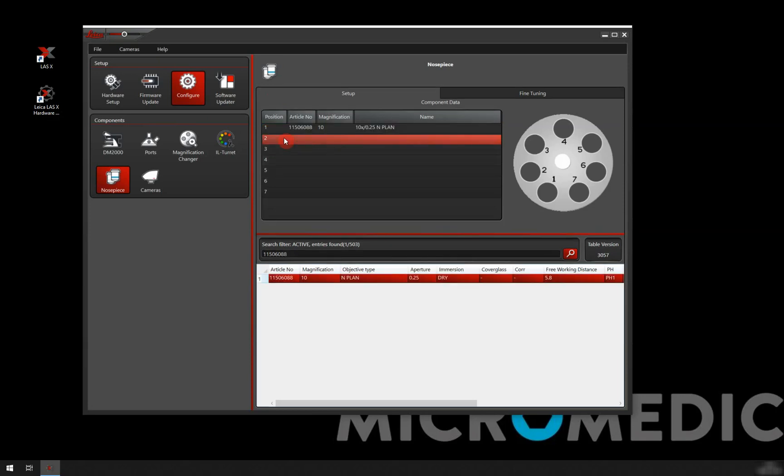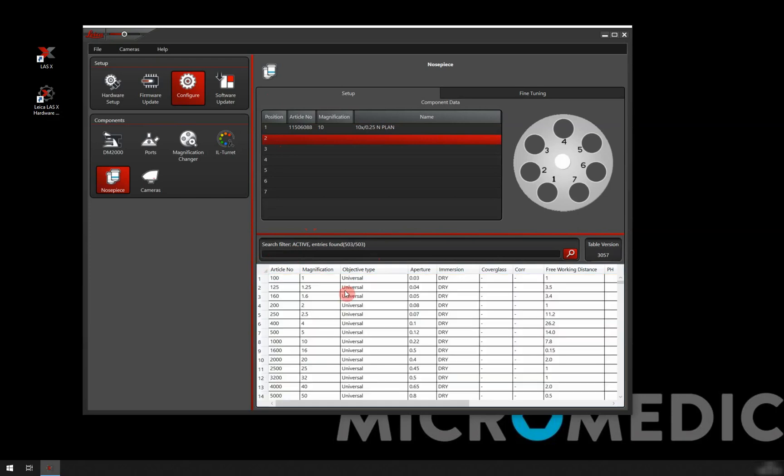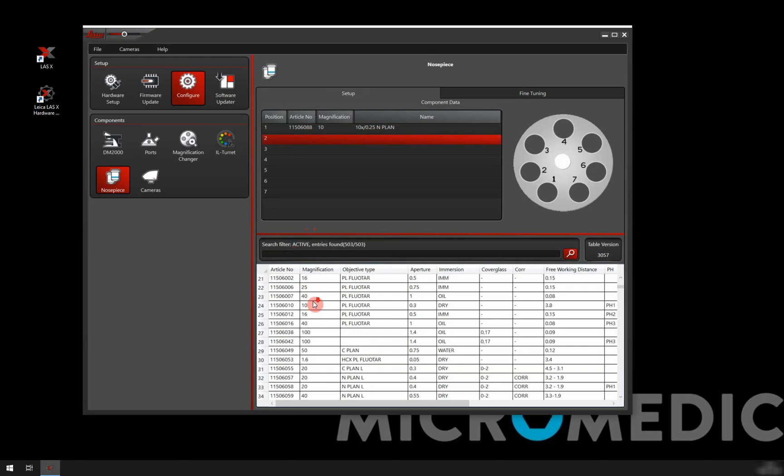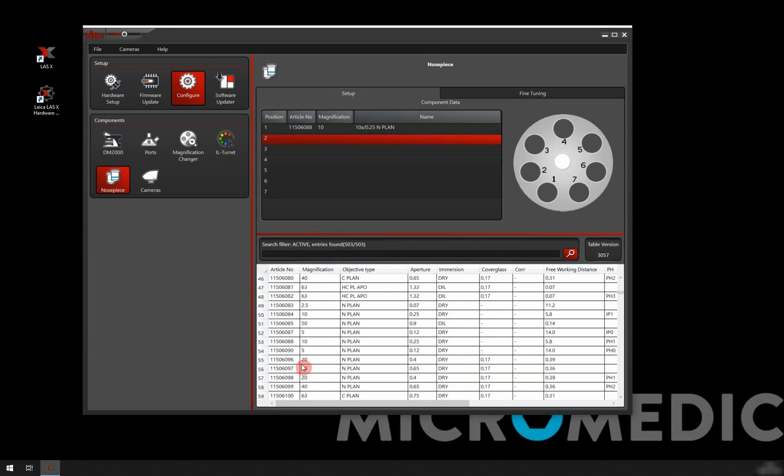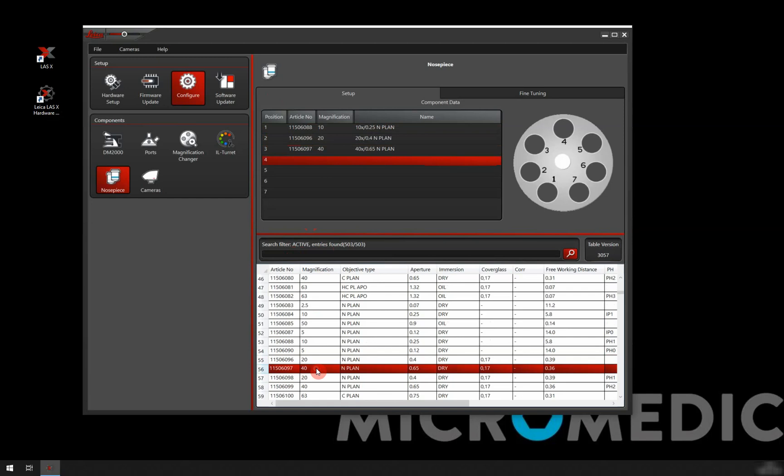It automatically skips to position two. So now I need to find the next one. I would type that article number in. But in this case, I'm just going to scroll down to the N Plan and I will add the 20x and the 40x to that. That's what I have on this microscope.